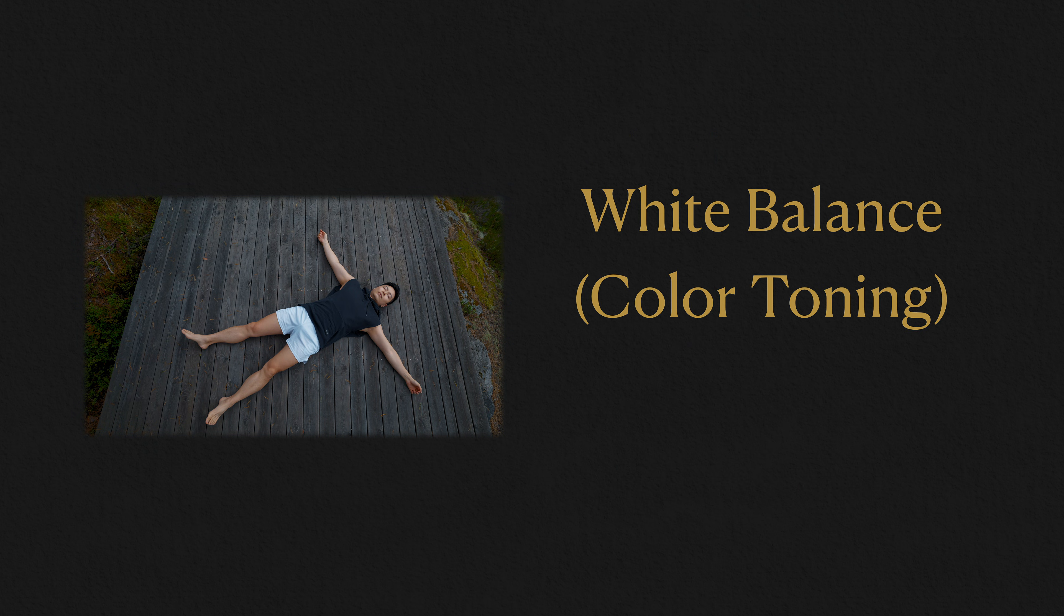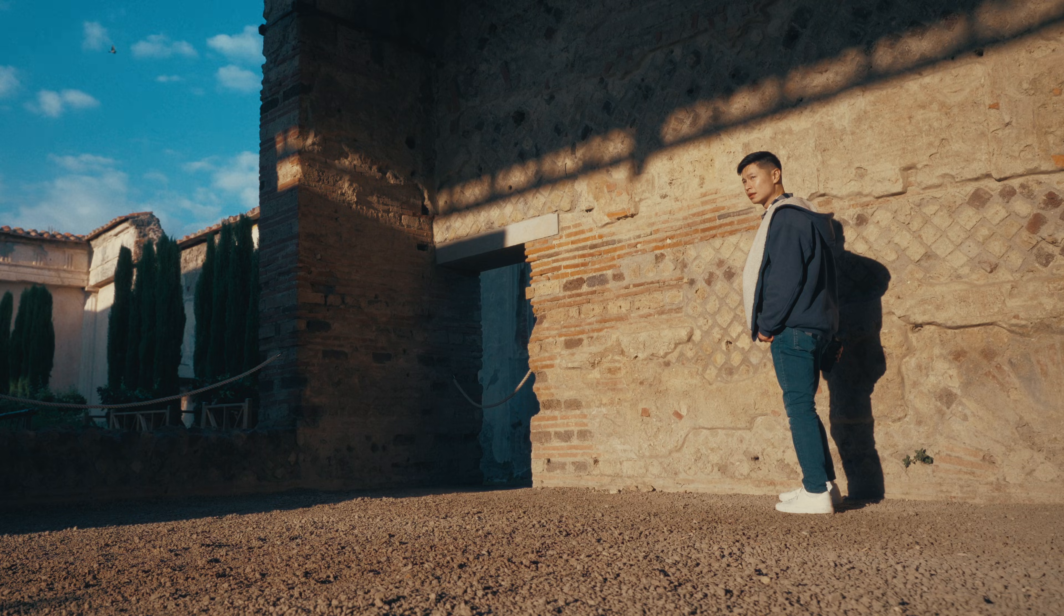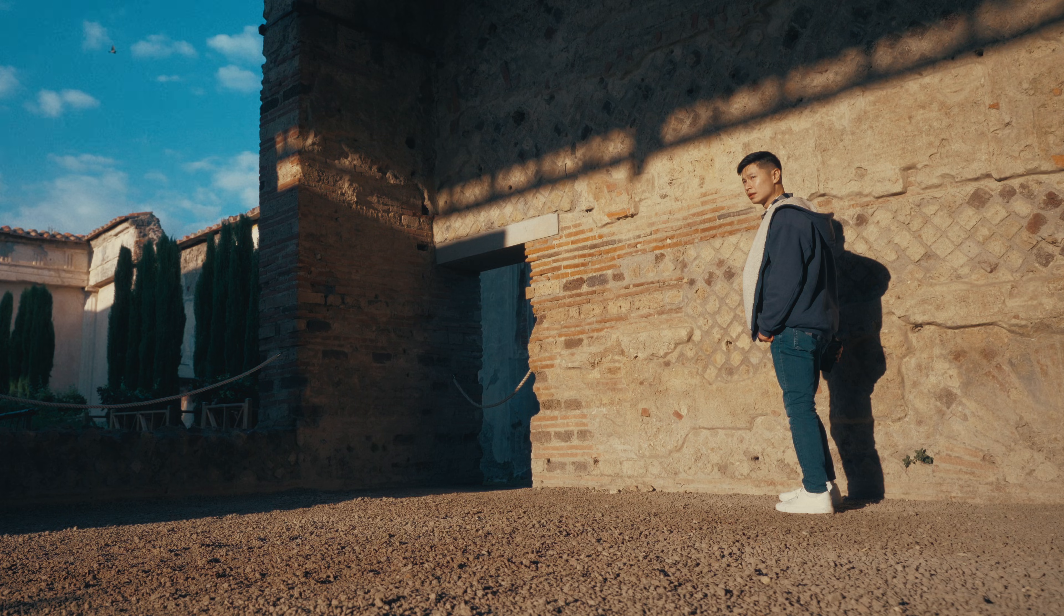Then white balance, or color toning as I like to call it, defines the color temperature of the image. Take a look at this example.